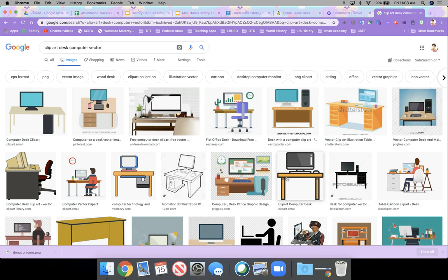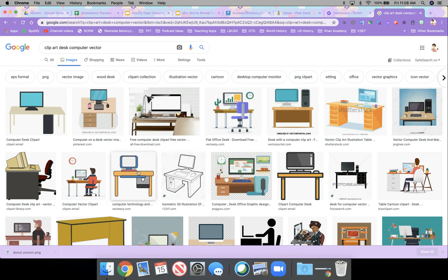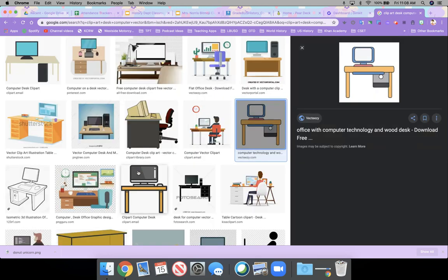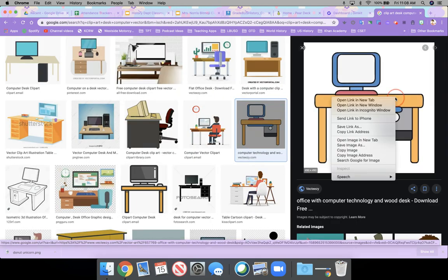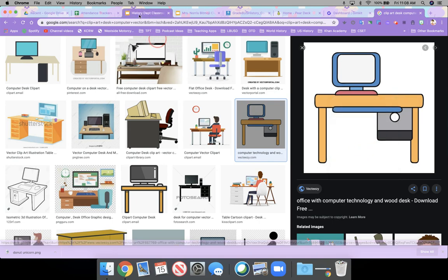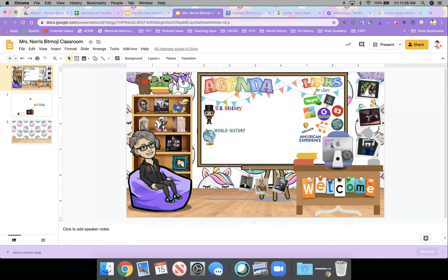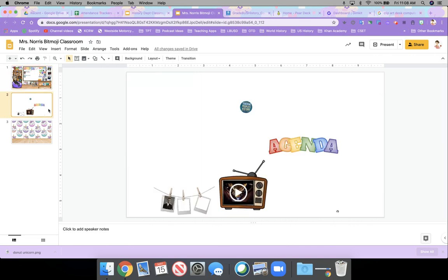So when I found something that I liked, say for example, I like this. I right click on it. And even though I typed in vector, it doesn't mean it's going to be a vector. So that's what this blank slide is for. It's kind of my test slide, right?